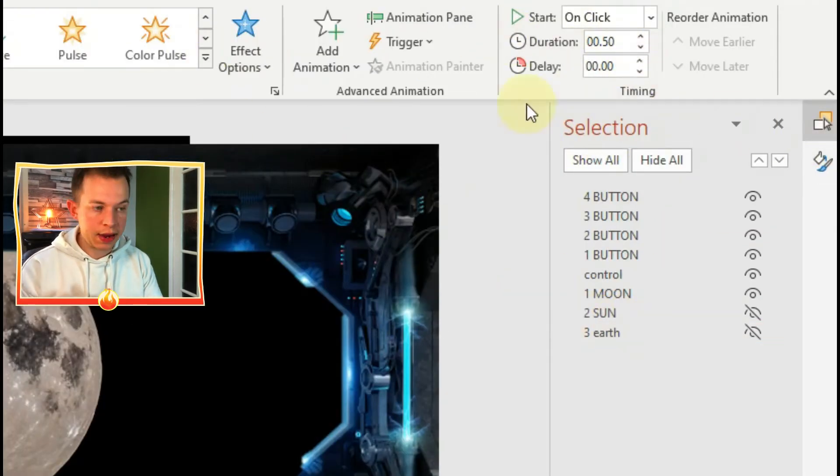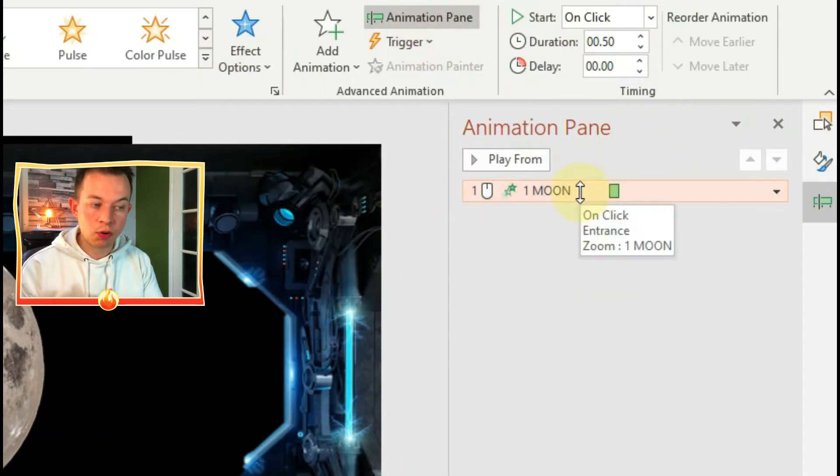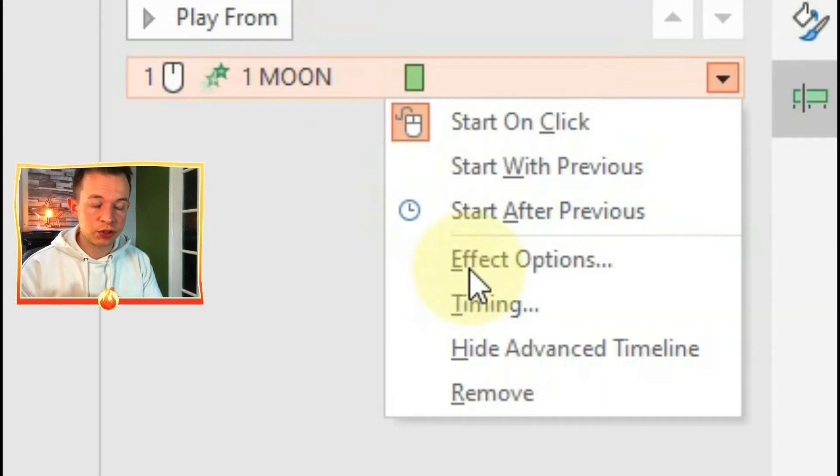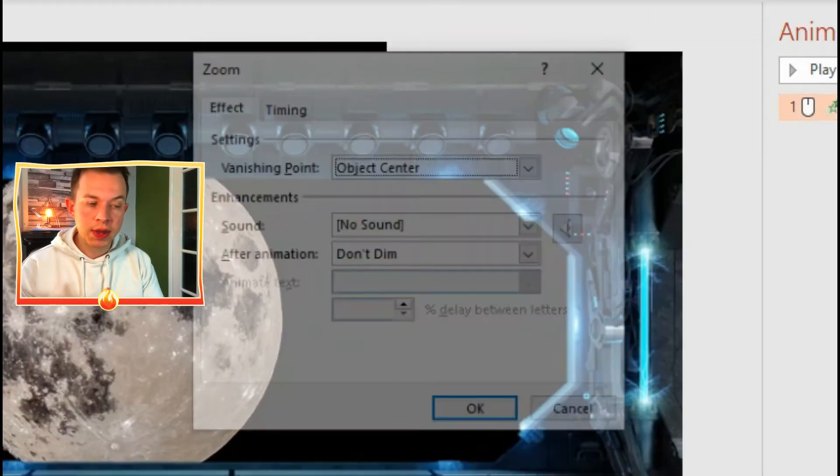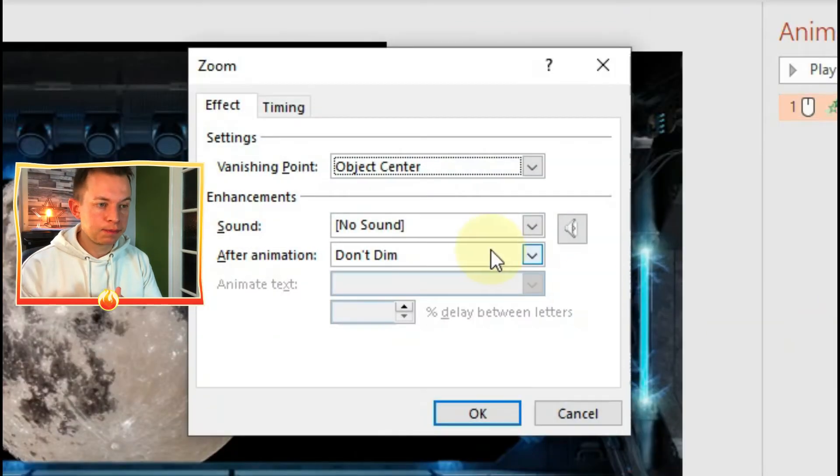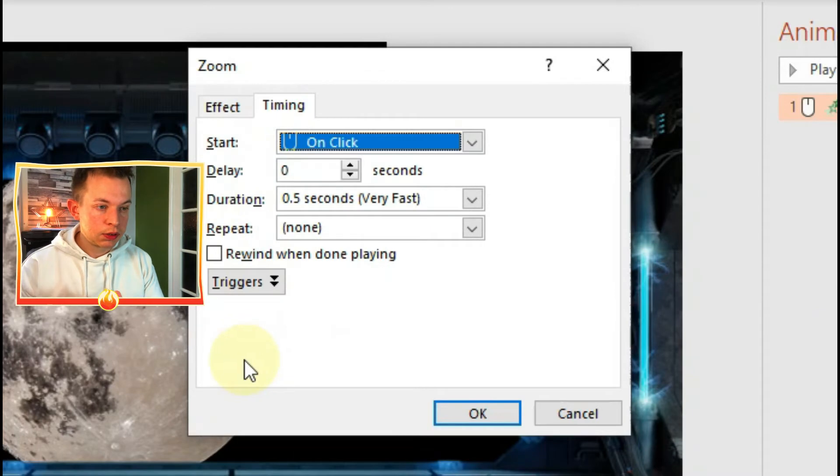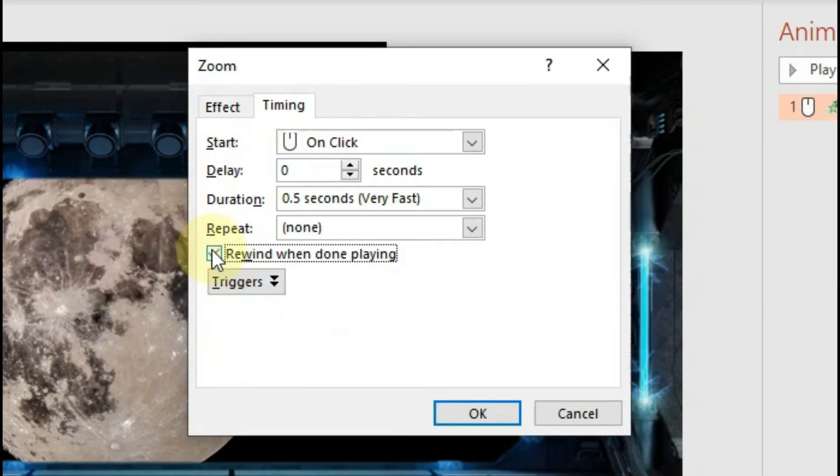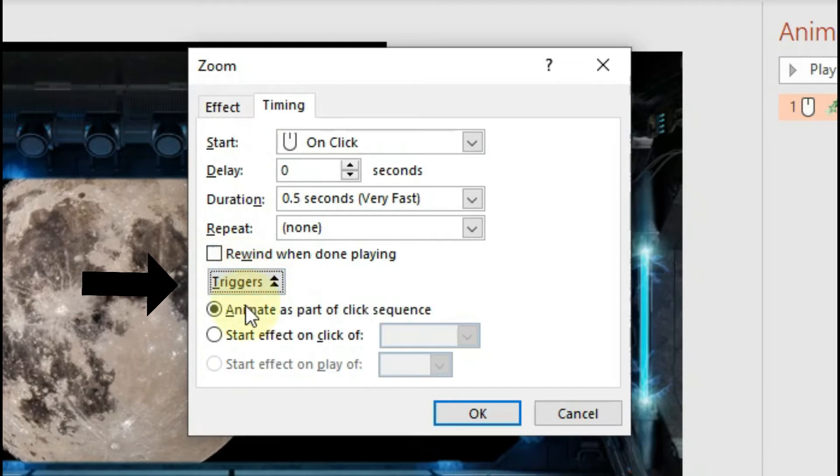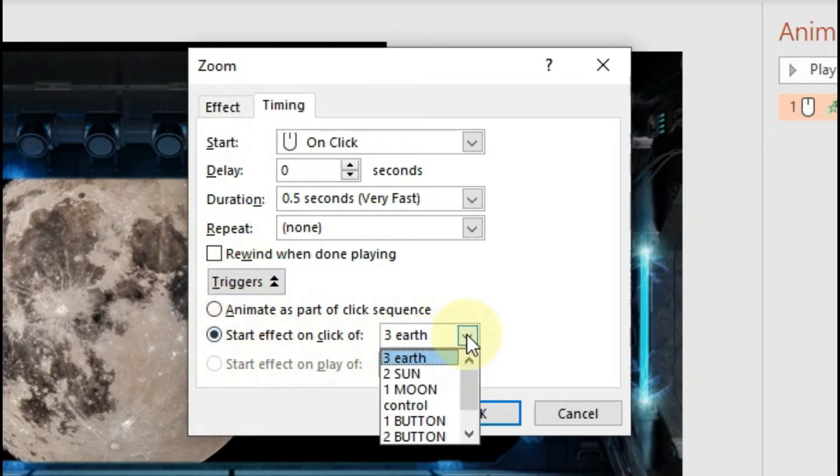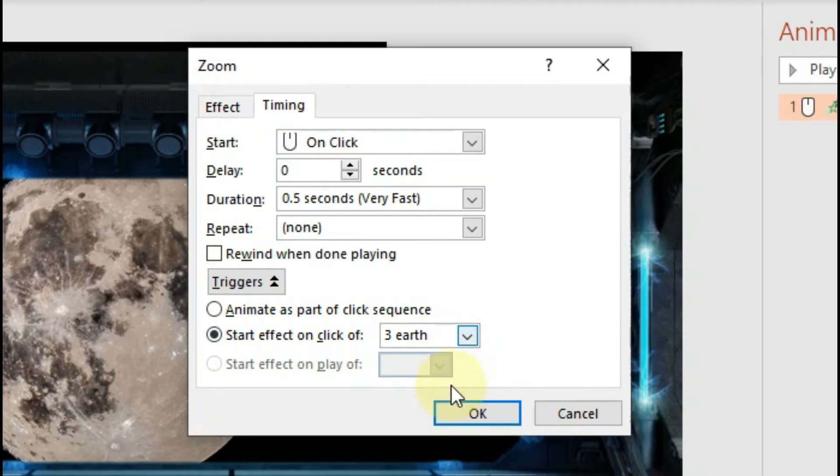The next thing I want to do is go to animation pane and be a bit more specific about that animation. If you click on it and go to effect options, then go to timing - don't click on rewind after playing, that was a mistake. Click on triggers, click start effect on click of, and then choose the button that you want it to interact with. So I've gone for button one, then click OK.